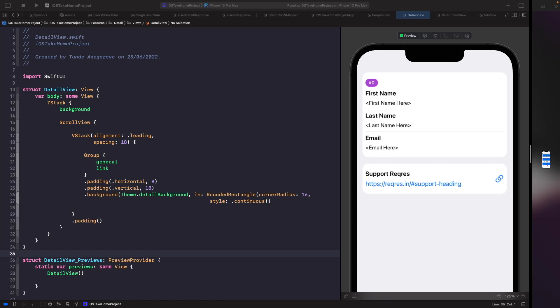Welcome back. In our last video we created our people detail view. In this video we're going to look at how we can use our static JSON mapper to load some fake data into our detailed people view, as well as navigate to the screen from our people view.